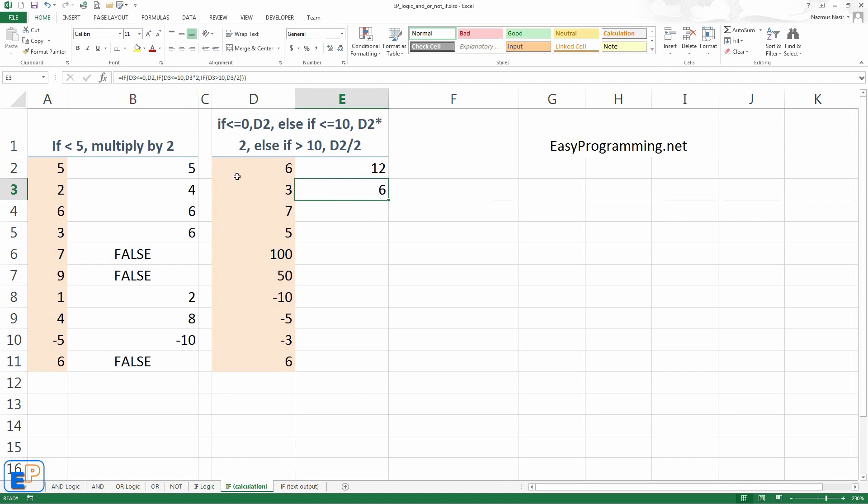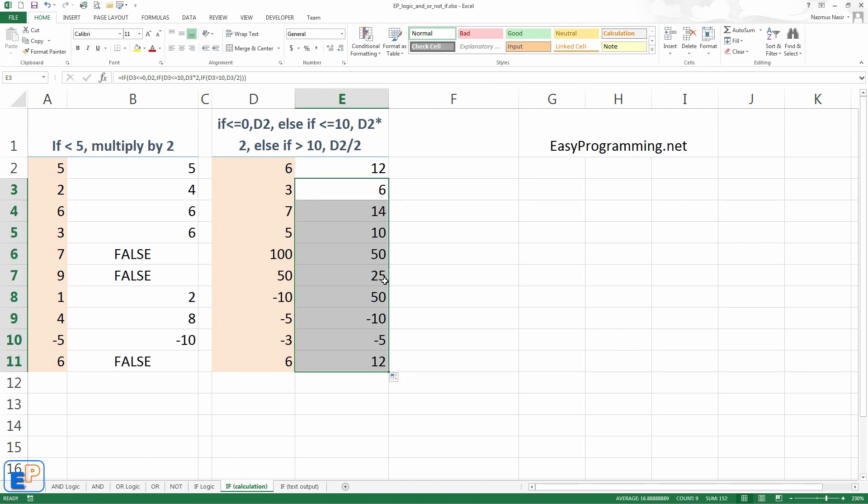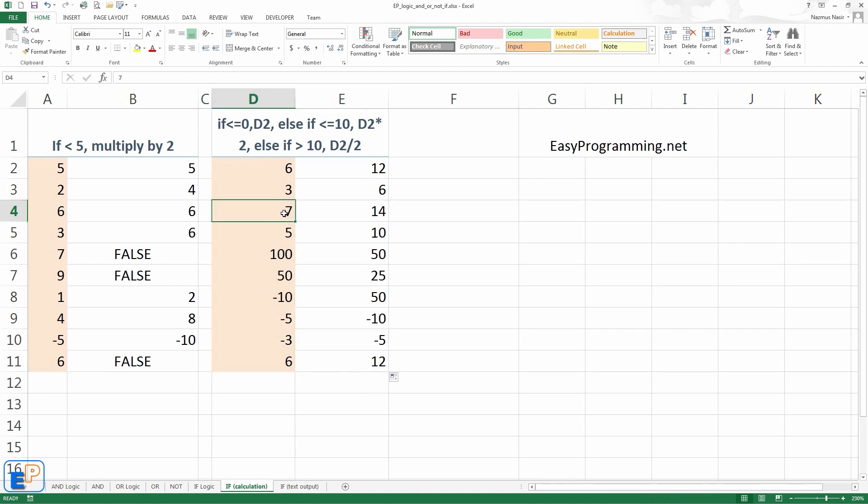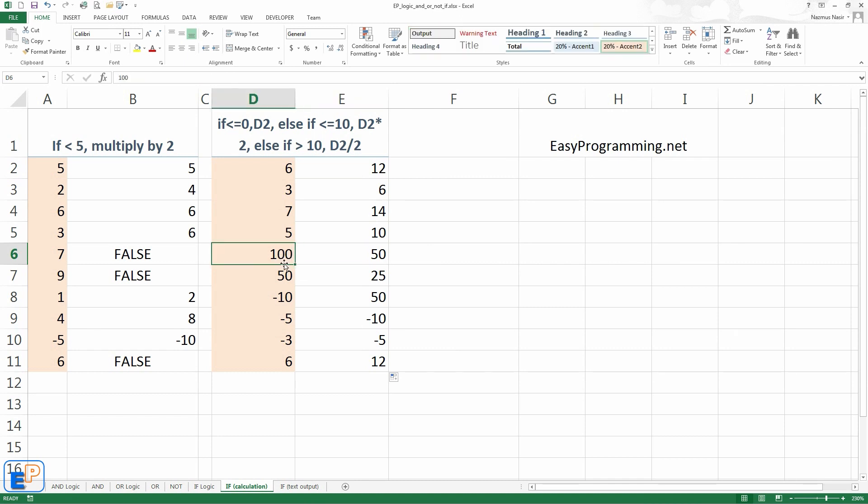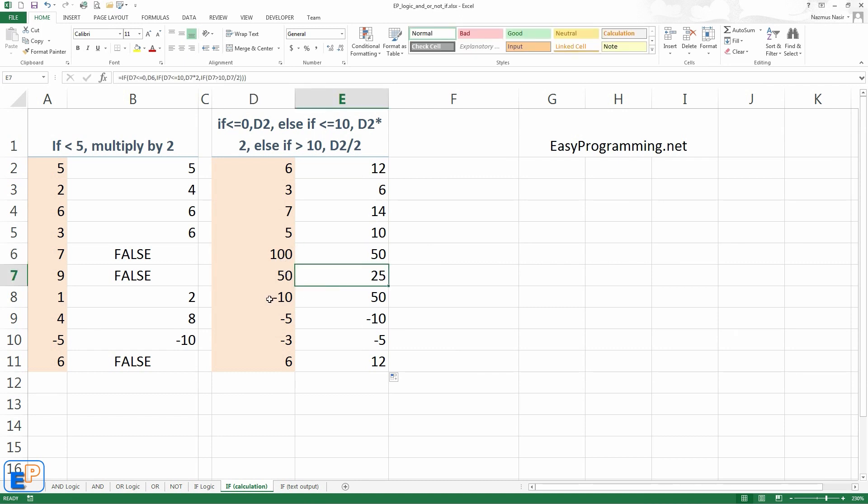So there we go. Because D3 is less than or equal to 10, it's multiplied by 2. The first logic here did not trigger because it's less than or equal to 0. So let's just go all the way down. Let's autofill. And you can see it. This is doubled. This is doubled. This is halved because this is greater than 10. This is greater than 10. So this is halved.